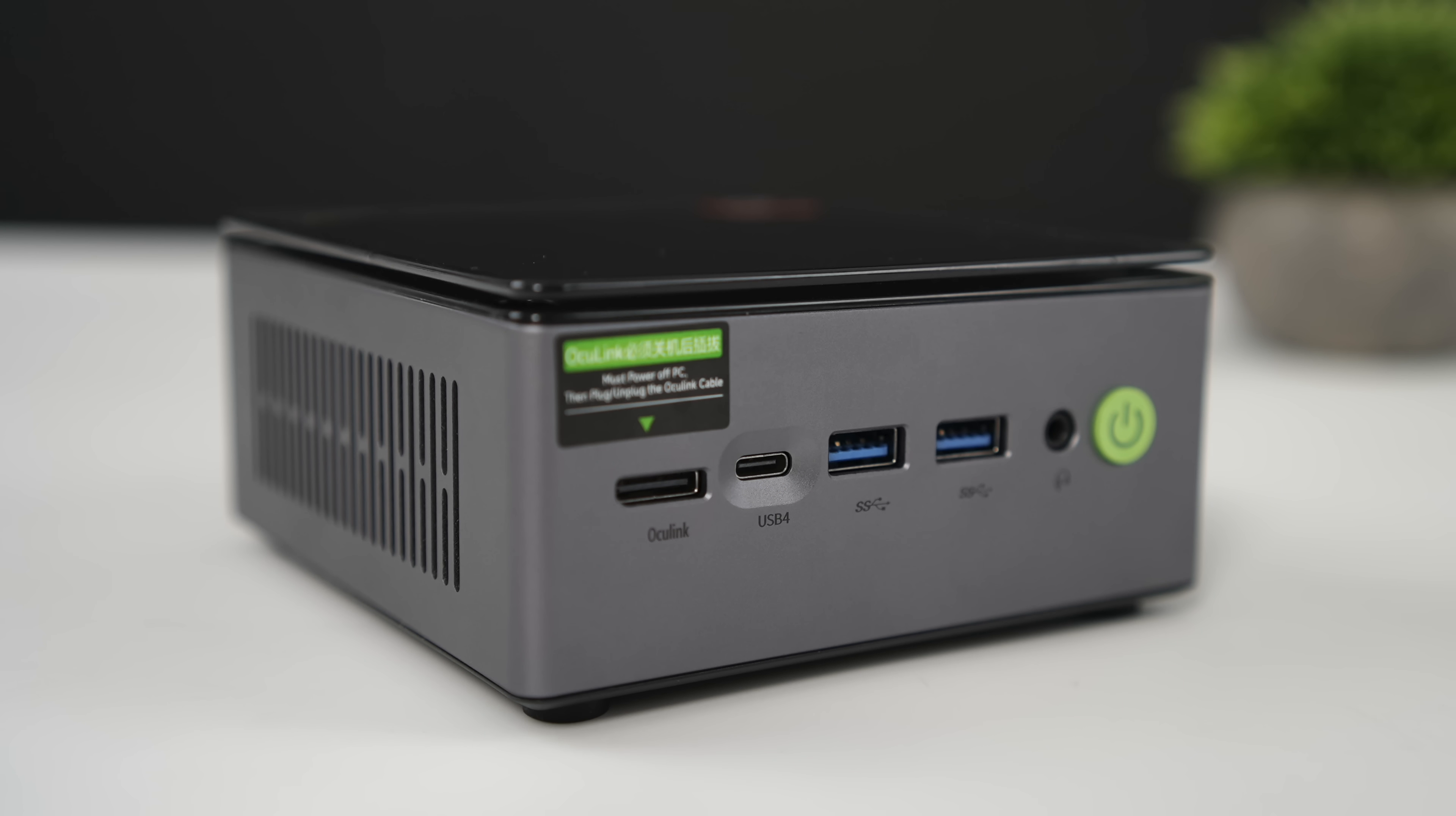As for IO, up front here from the right to the left we've got our 3.5mm audio jack, two full-size USB 3 ports, USB 4 and our Oculink port.